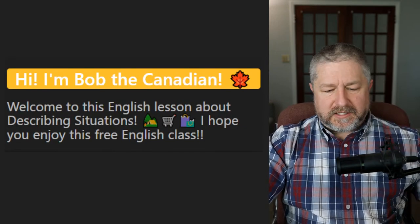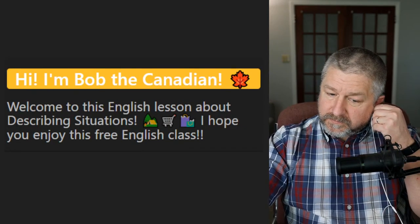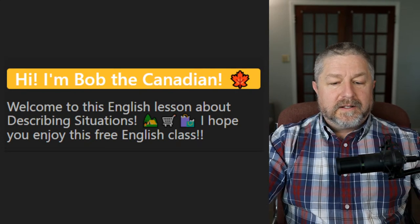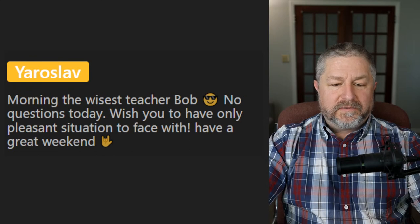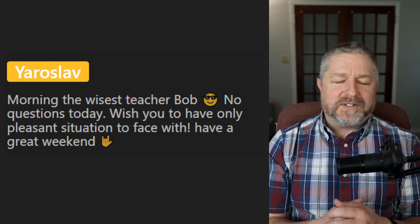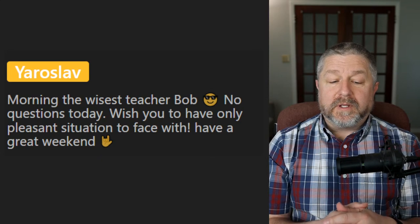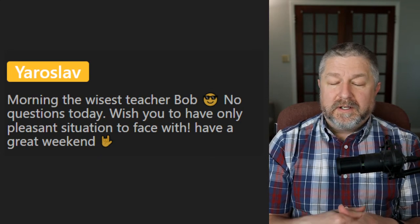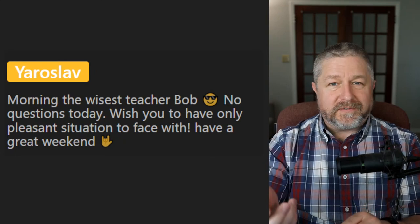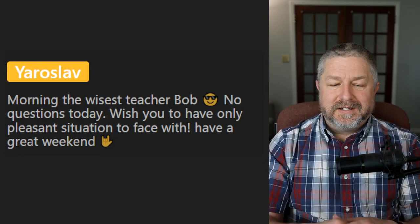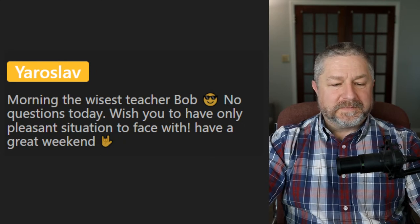Let me answer a few questions. First question is from Yaroslav: 'I wish you to have only pleasant situations to face with.' Let me rephrase that — 'I wish that you only have pleasant situations to face today' would be a good way to say it. Have a great weekend, Yaroslav. Thank you so much for the comment.